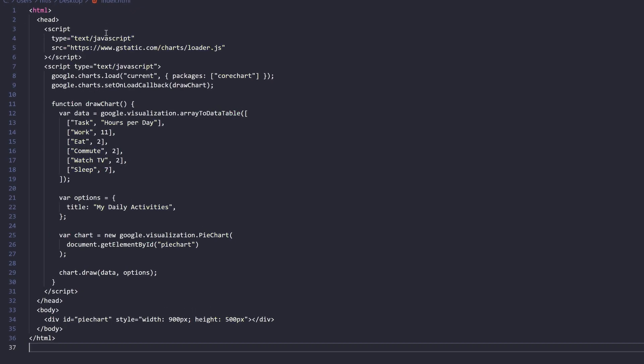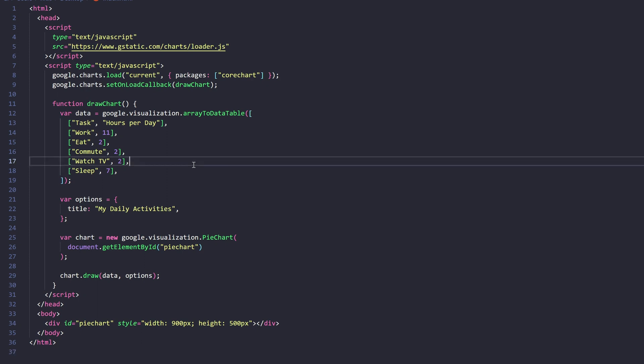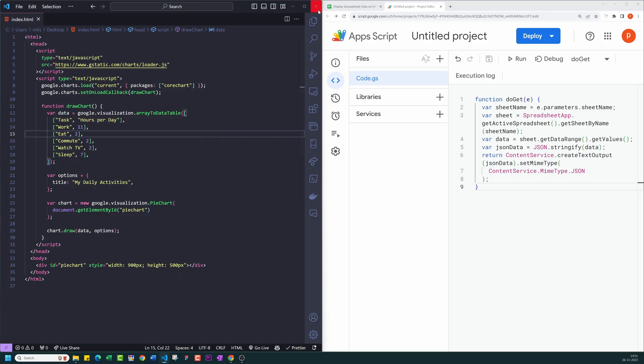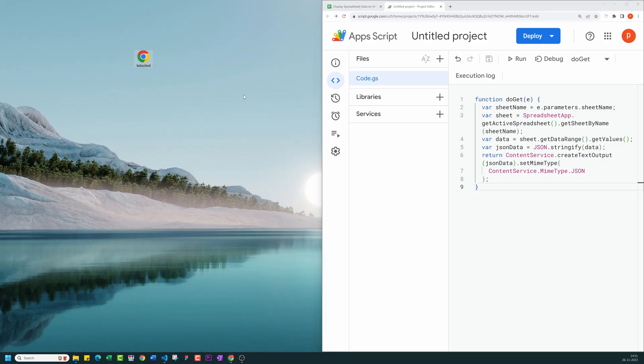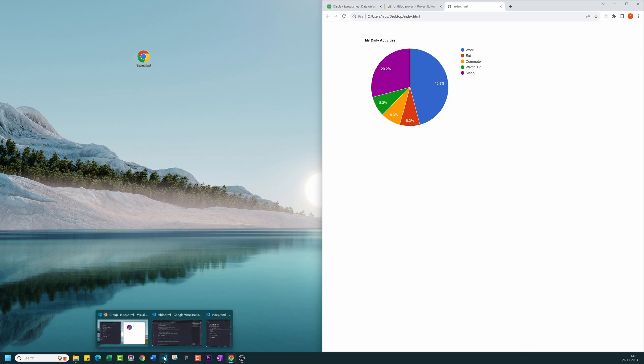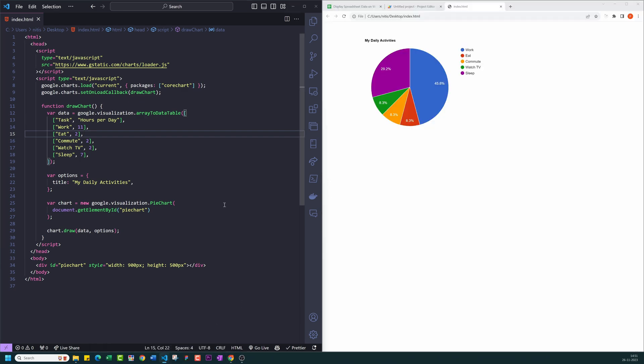I have pasted this sample code that uses Google Chart Library to draw chart. Currently, it's using hard-coded data to draw charts. Later, we will replace this with our spreadsheet data. Let me quickly test this before I explain the code. I will double-click the file to open it in the browser. Alternatively, you can click on Go Live in the bottom right corner of your Visual Studio Code editor. You can see a nice chart here.